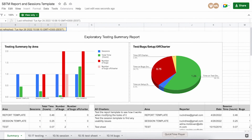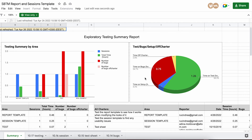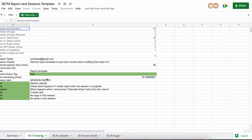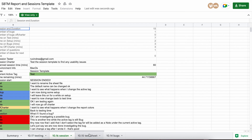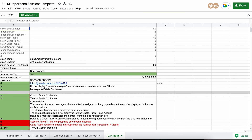One thing I'd really like to share is a tool I found — a Google Sheet — which can be a great starting point for someone who wants to get started with session-based test management, or even someone who already has some experience but is looking for a helpful template.